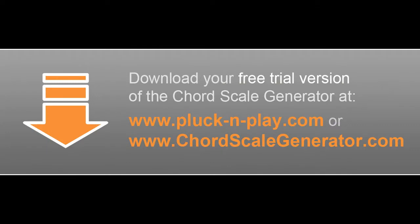So, why don't you just watch some more tutorials, or get your free test version of the Chord Scale Generator now? Cheers! Your Plug and Play team!